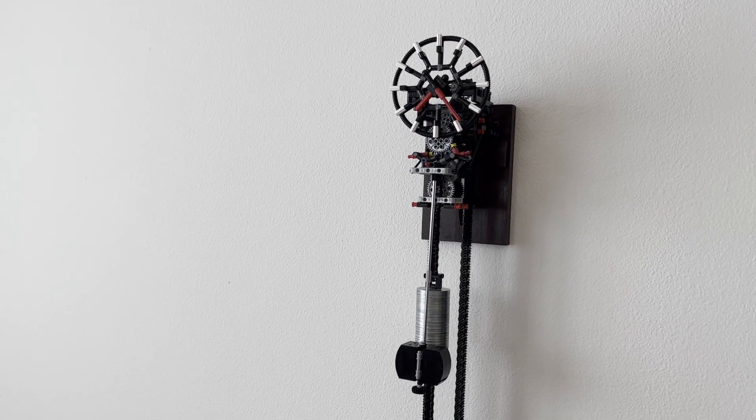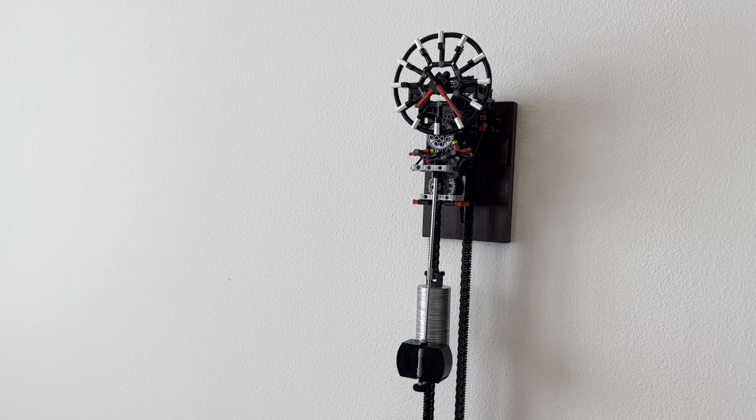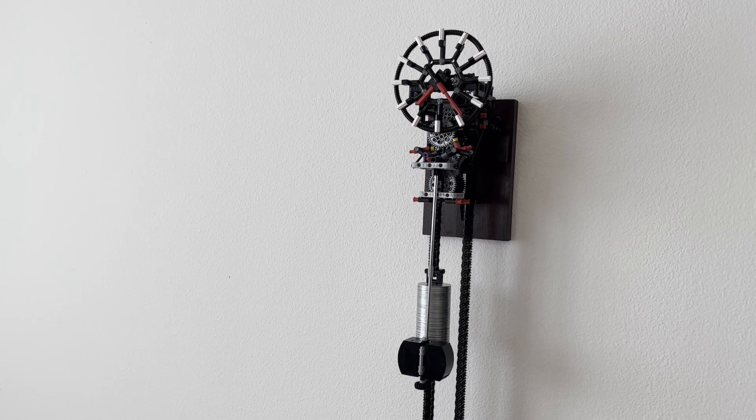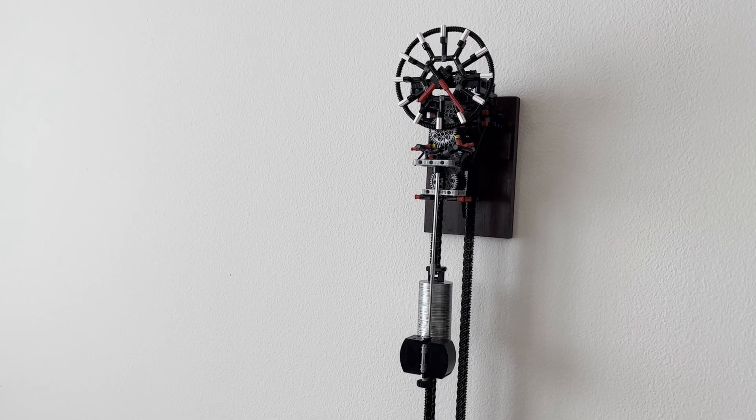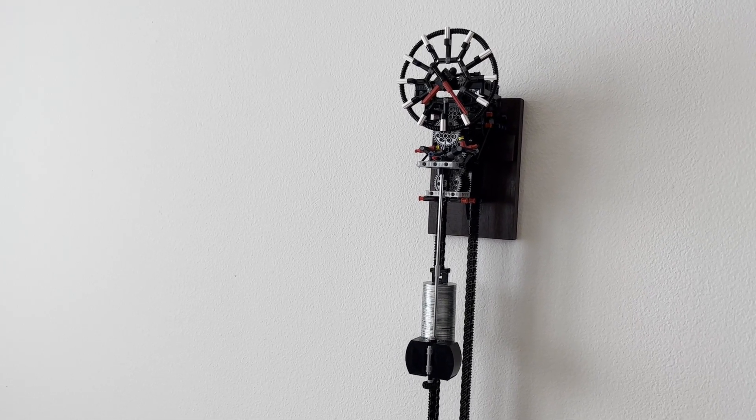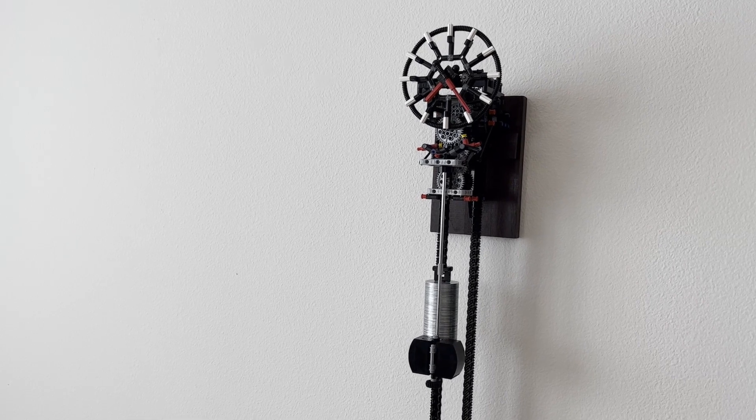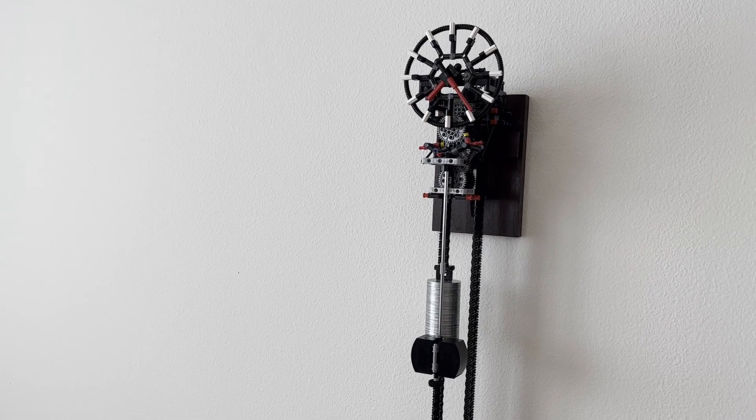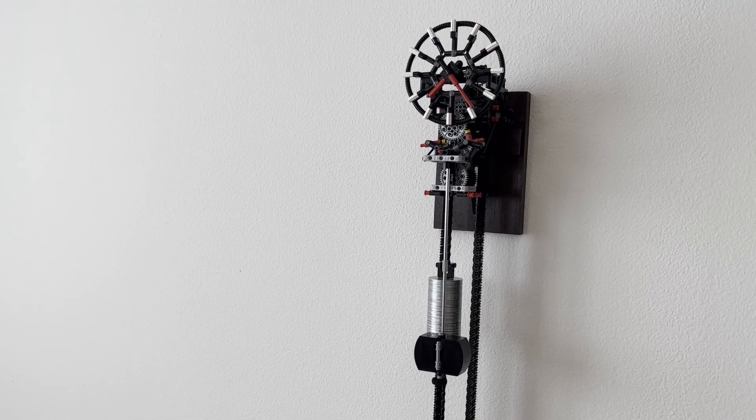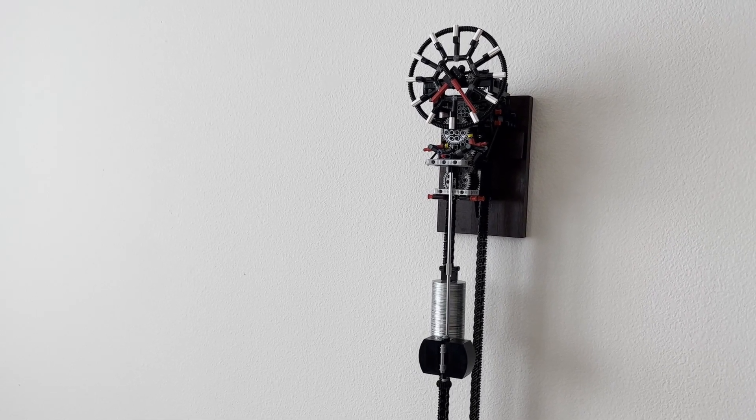In the last video, I talked about how the escapement pallets would wear out over time. This didn't really bother me that much. Replacing those pallets once every year or so was not that big of a hassle.